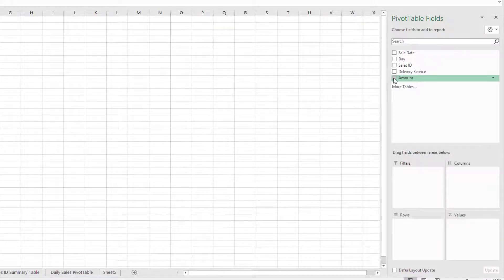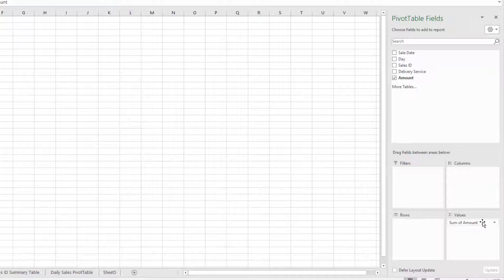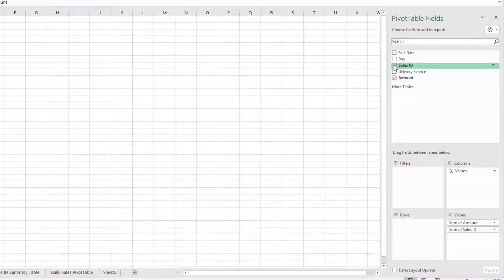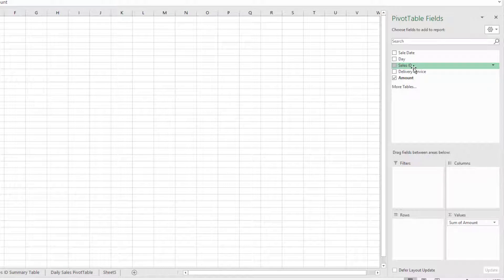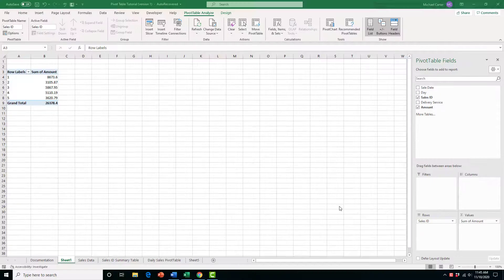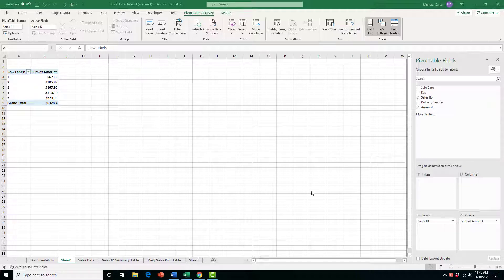For example, if we click on the Amount field and give it a checkbox, it goes right into the values. However, something like the Sales ID — which represents an identification number like a student ID or employee ID — isn't something we want to tabulate. Another way to get fields into the table the way we want is to drag them to where we want them. Let's drag Sales ID to rows to see total sales by Sales ID.